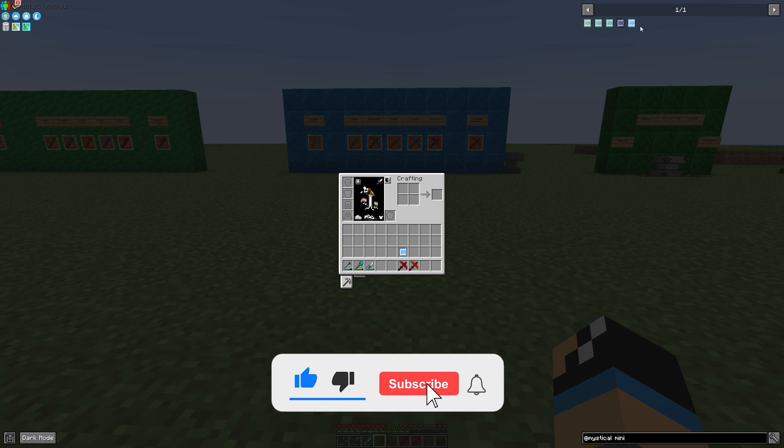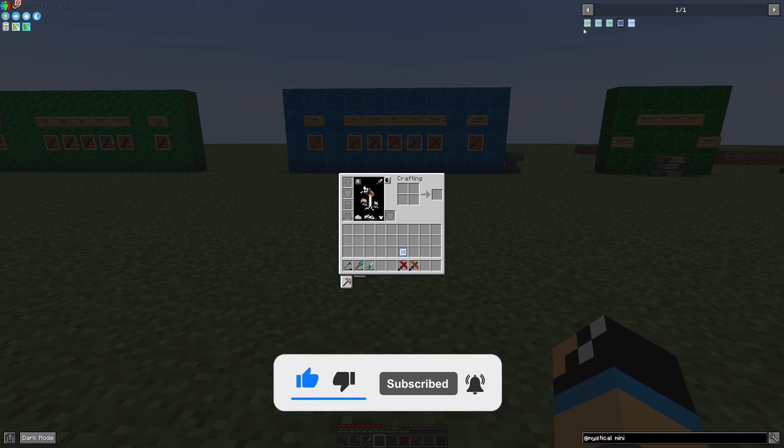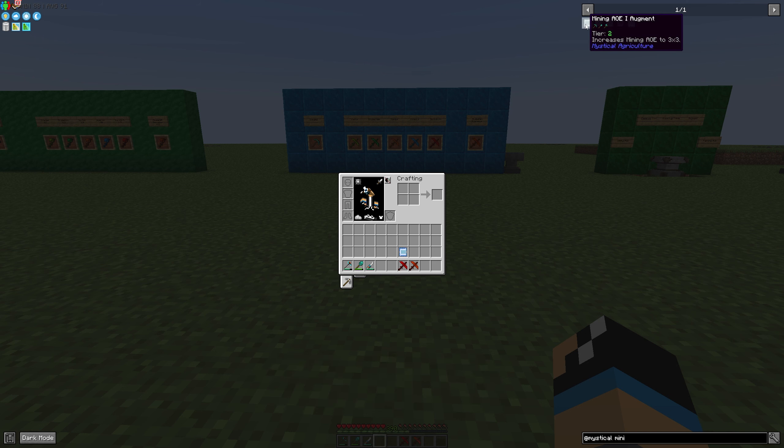These augments depend on different tier levels in Mystical Agriculture. For example, the mining area one augment is tier two, so you can only install it on tier two essence tools. You can only install it on a pickaxe, shovel, or axe.